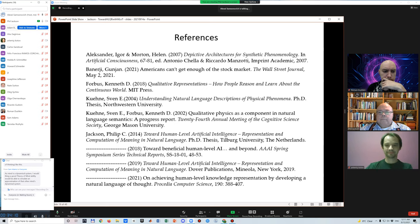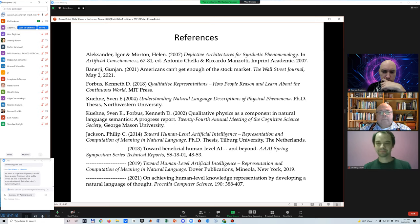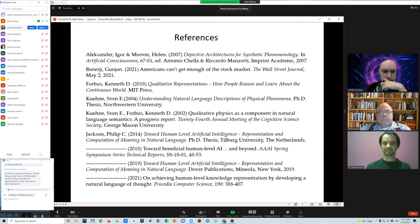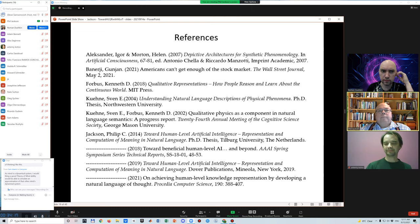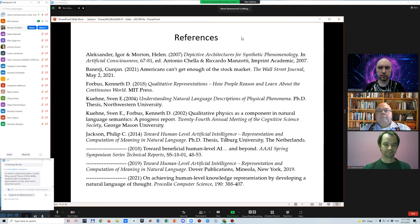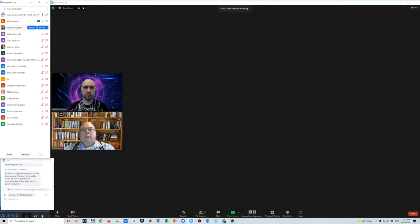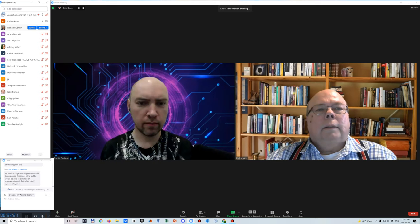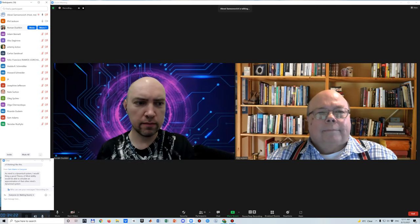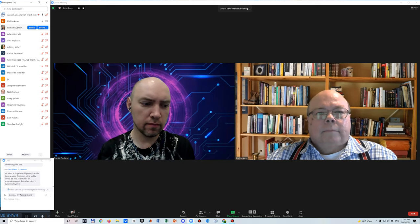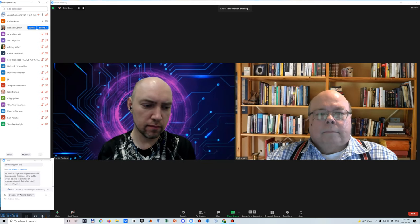We've exhausted the time — thank you very much, Phil, for the interesting talk. We shall now proceed with the next talk by Roman Dushkin.